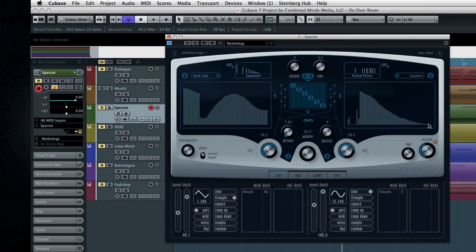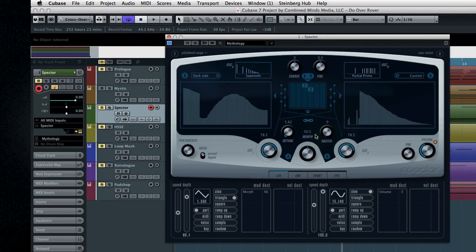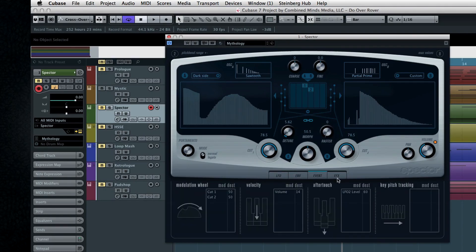The network of filters is controlled in the center area, and Spectre offers a familiar set of buttons to access LFO, envelope, event, and effects.